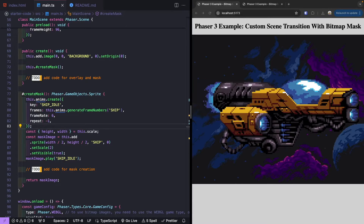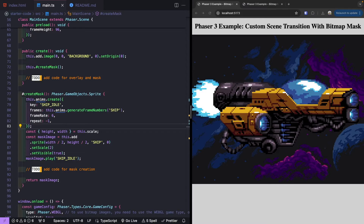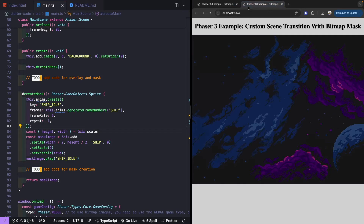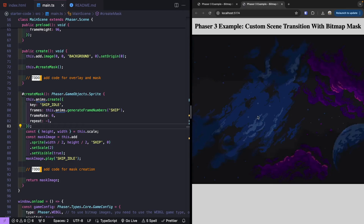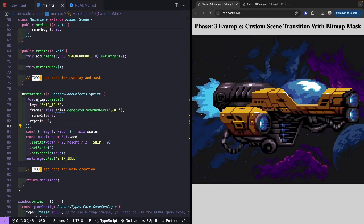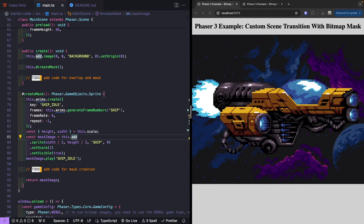The first thing we need to do is create a bitmap mask. A bitmap mask in Phaser is a type of display mask that allows us to use a game object to determine what should be visible in another game object. So for our scene, if we want our ship game object to define the visible area, we create a bitmap mask from it. Phaser uses the pixels of that game object to determine what's visible on the game object we apply the mask to — so only the parts we define are actually visible.